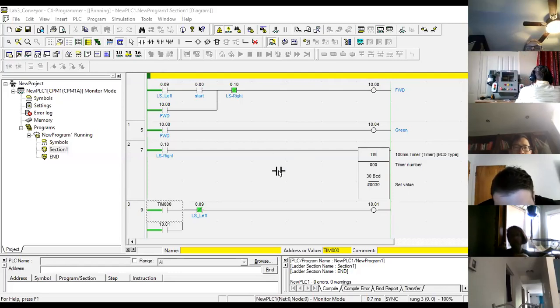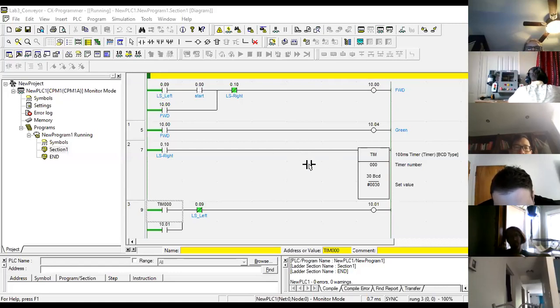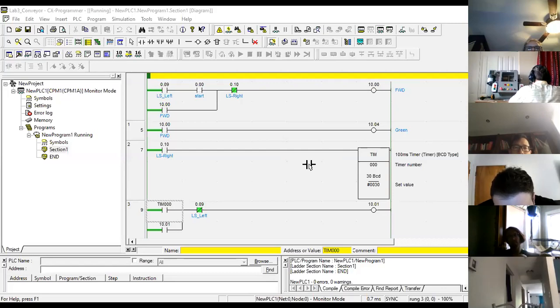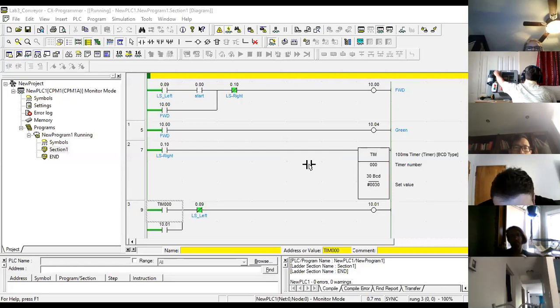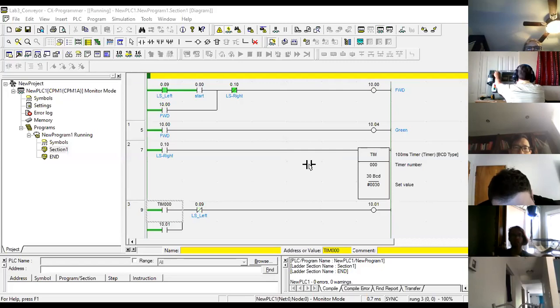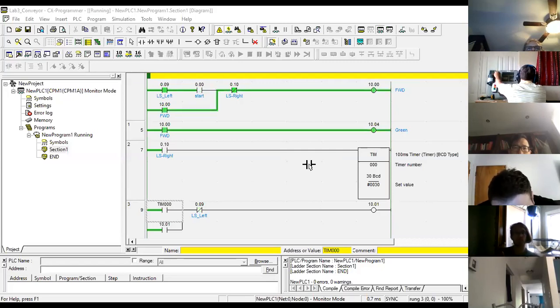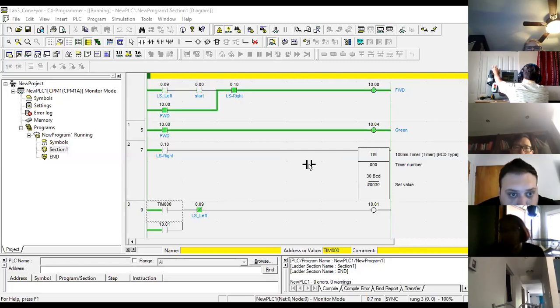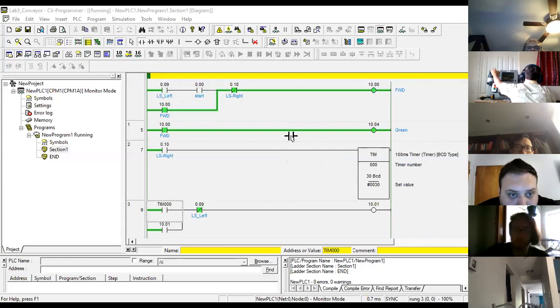Okay, so this is the old program. This program here was for the conveyor, so it's going to be very similar. Limit switch, hit the start, motor's turning, let go of the limit switch.